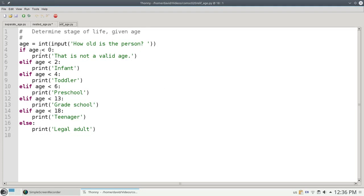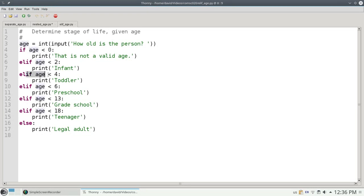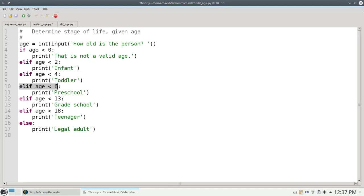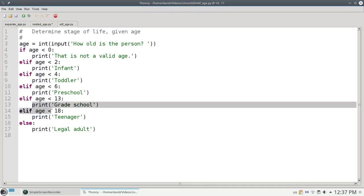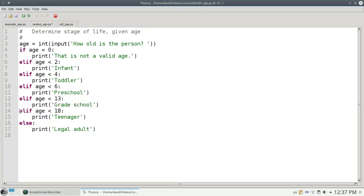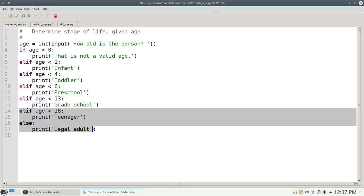Again, let's go with age 7. Is 7 less than 0? No. Well, otherwise, if 7 is less than 2, which it isn't. Otherwise, if age is less than 4. Otherwise, else, if age is less than 6, 7 is not less than 6. Otherwise, if age is less than 13, which it is. We print grade school, and then we can skip all the other ELIFs and ELSEs.